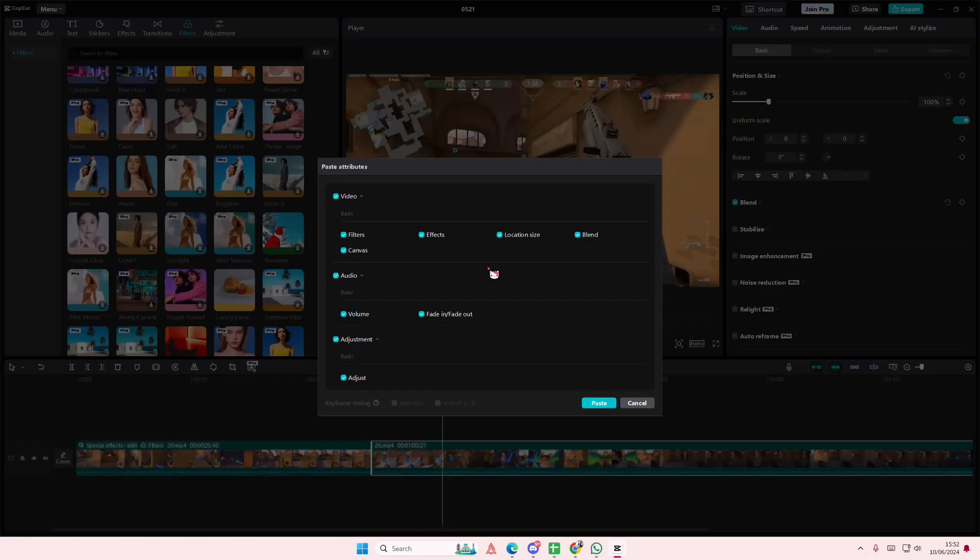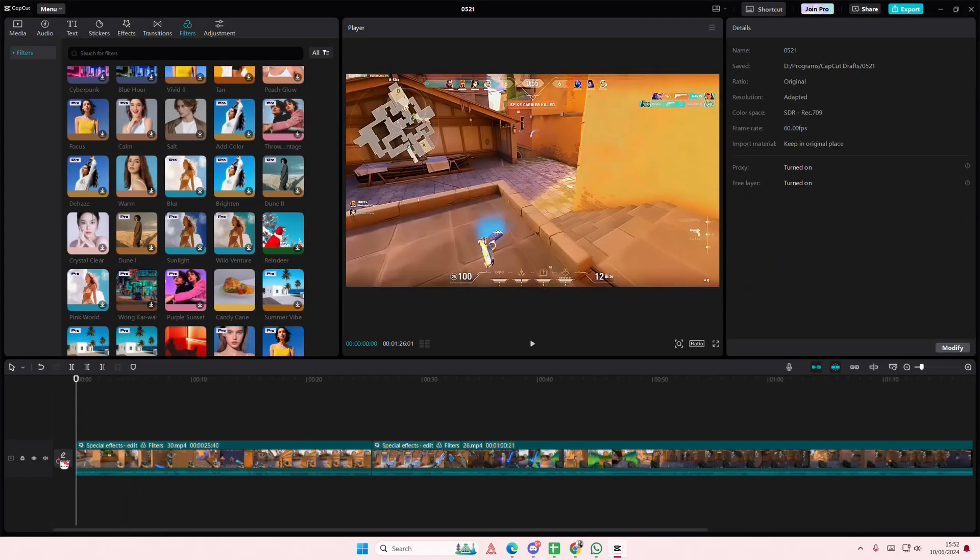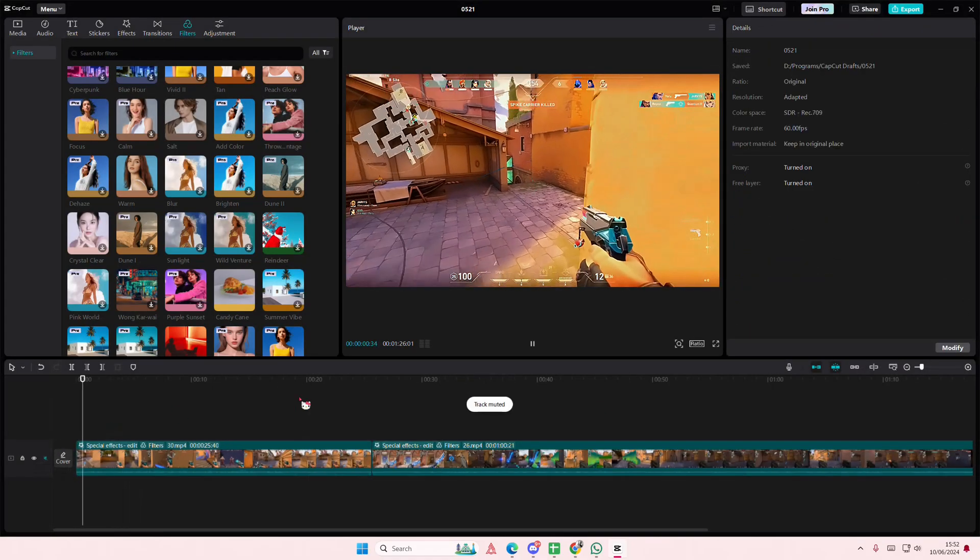Select everything and press paste, and it's going to add in the same attributes as the first one. And that is it.